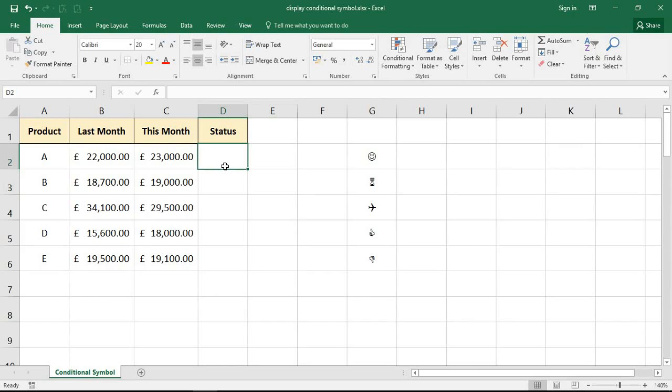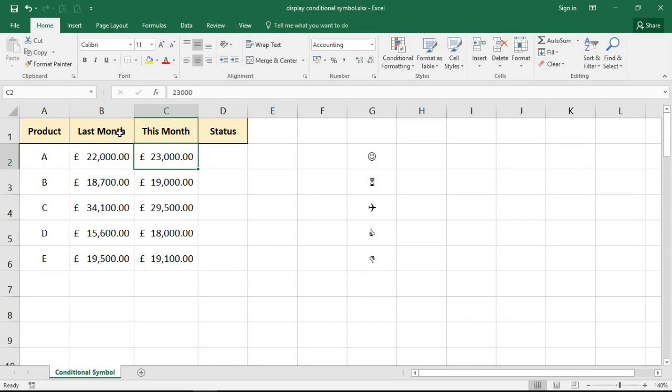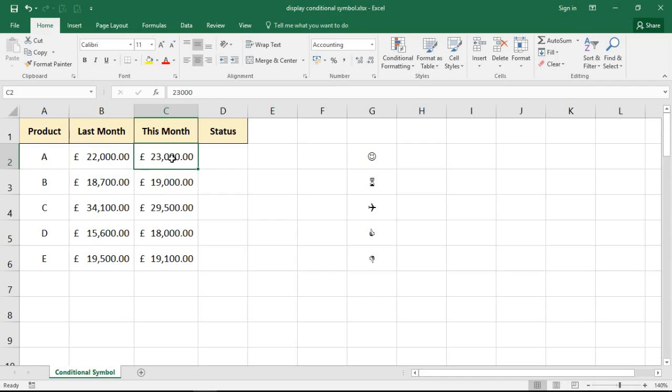This depends on whether the sales of these products have equaled or improved since last month. So a thumbs up if they have, a thumbs down if they haven't. But we're going to cover how you can insert any symbol, not just the ones shown during this video.